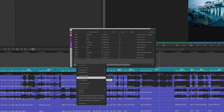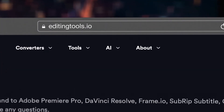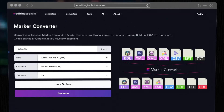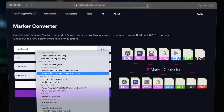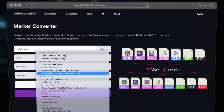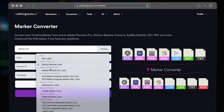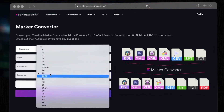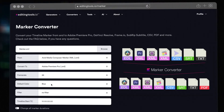You can also use Export Markers as Text. Next, go to EditingTools.io slash Marker and select the Marker file you just exported. For Conversion, select Avid Media Composer Marker XML. For Convert To, select Adobe Premiere Pro XML. Also, select the framerate you are working with, as it's not always embedded in the Marker file.